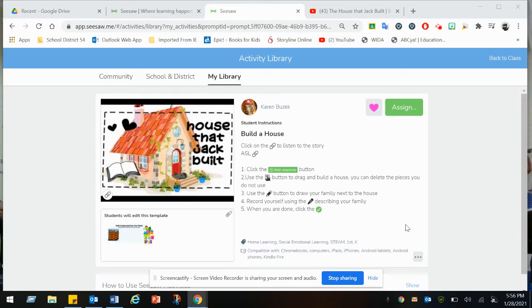Use the Marker button to draw your family next to the house. Record yourself using the microphone describing your family. When you are done, click the check. Come back and listen for my comments.